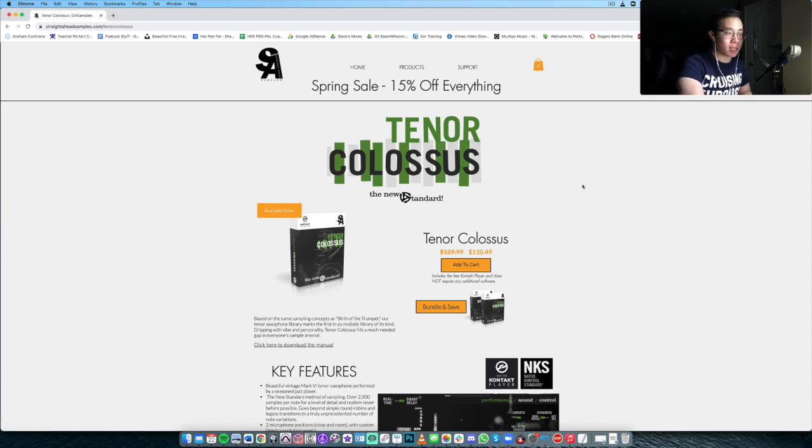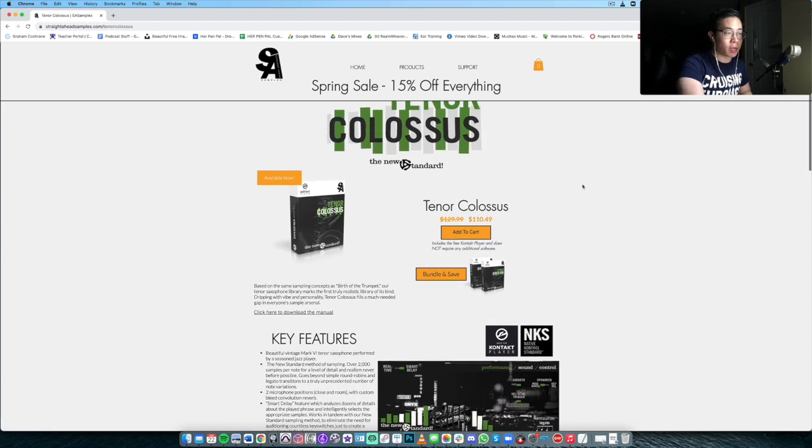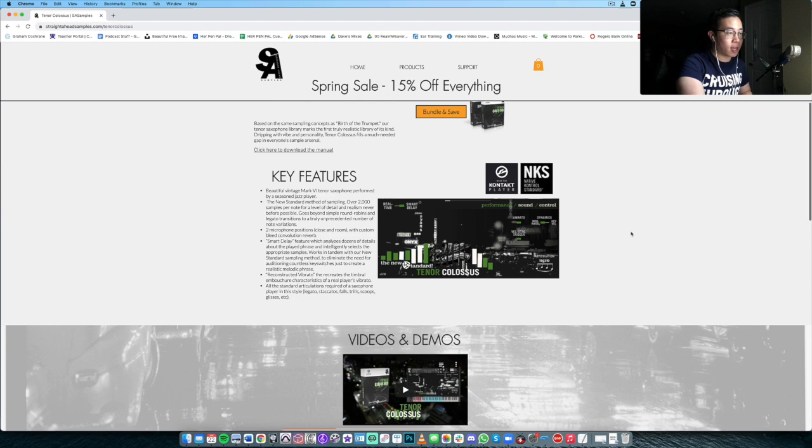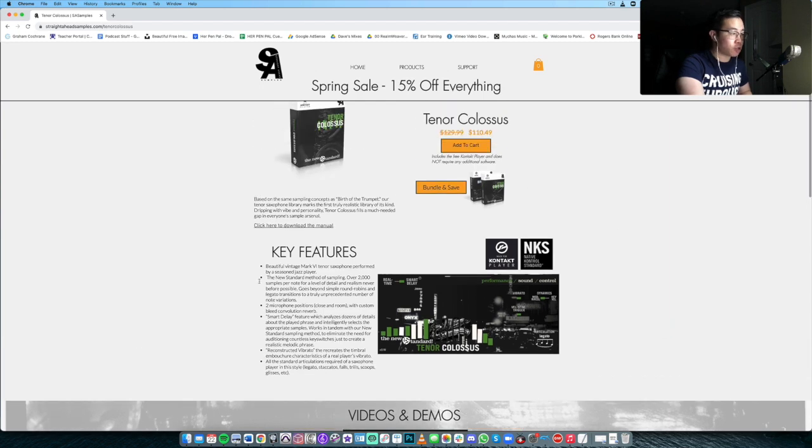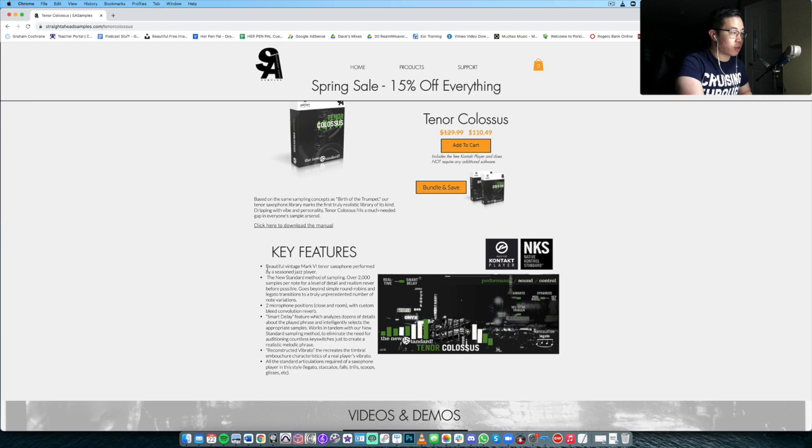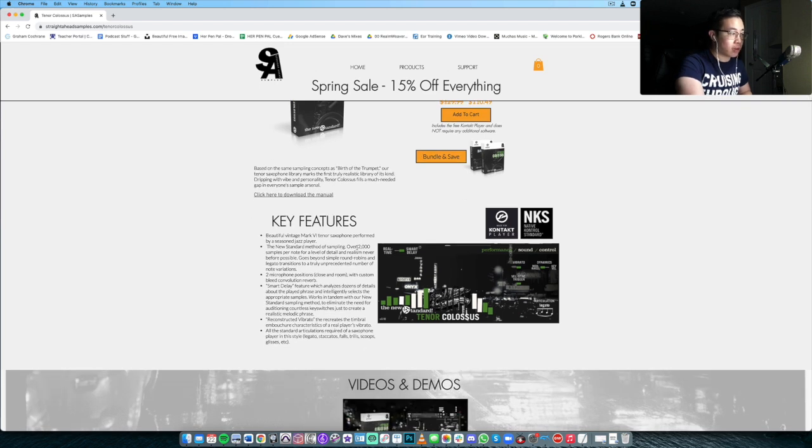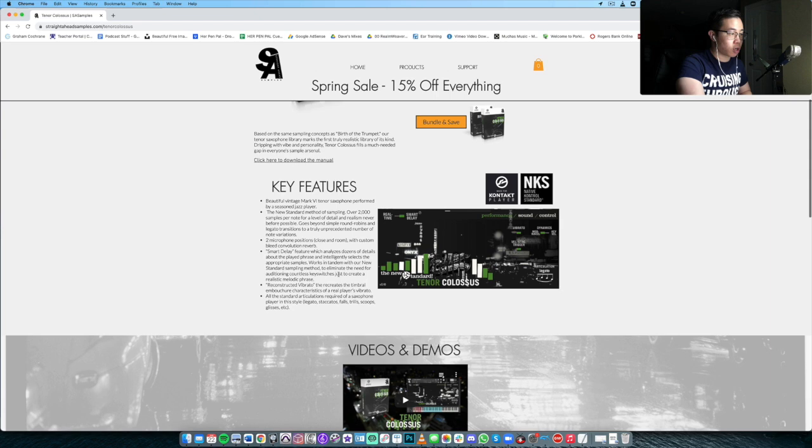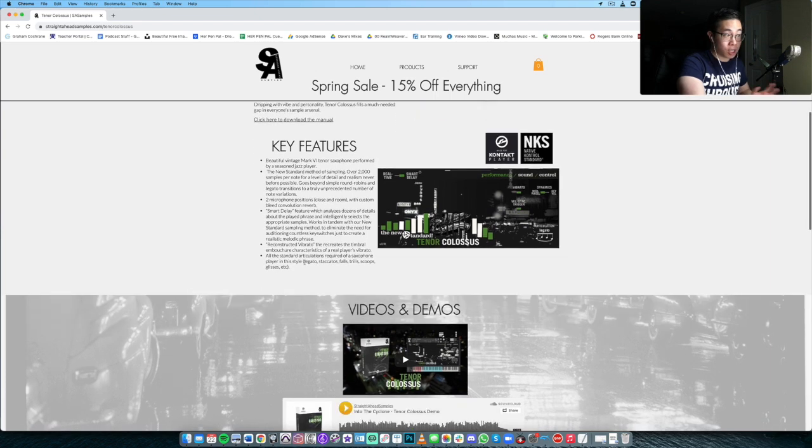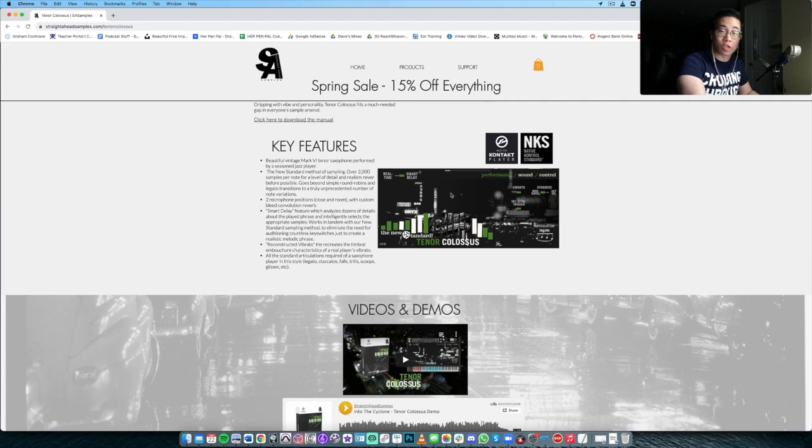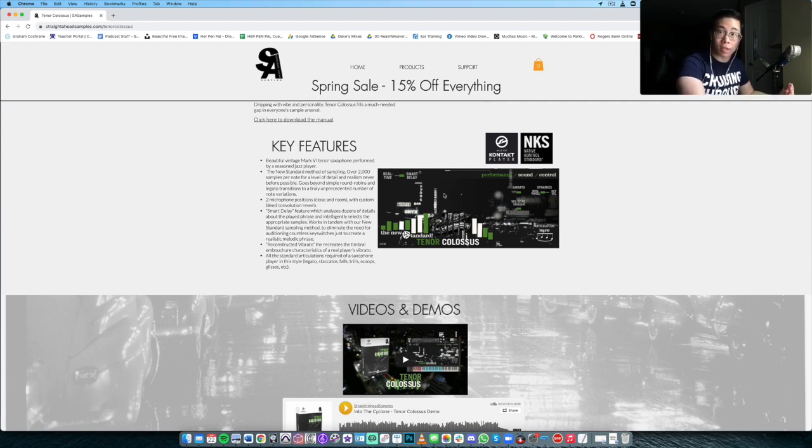Taking a look at Tenor Colossus, at the time of this recording it is at an intro price of $110.49, regular price $130. Some key features which are essentially very similar to Birth of the Trumpet: professional jazz player, over 2,000 samples per note, two microphone positions, which is actually pretty good. This instrument is meant to be played as a soloistic instrument at the front of a mix as a featured instrument.